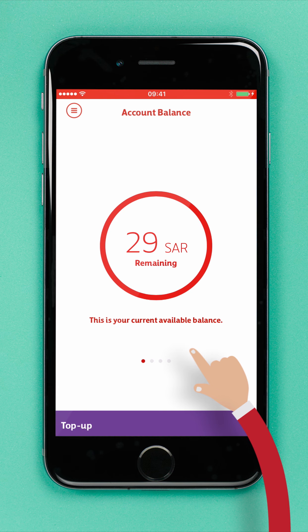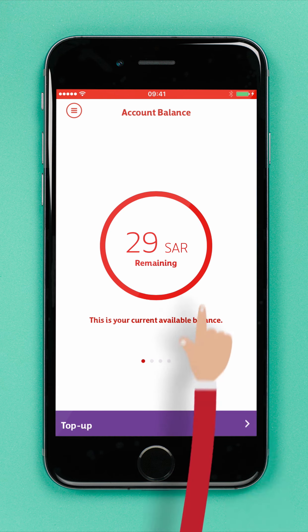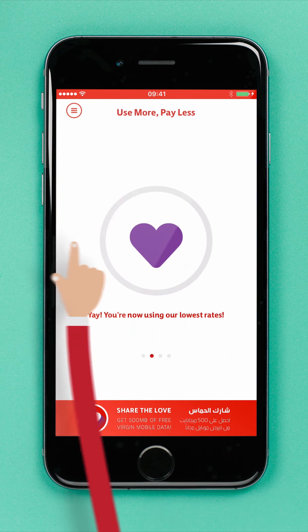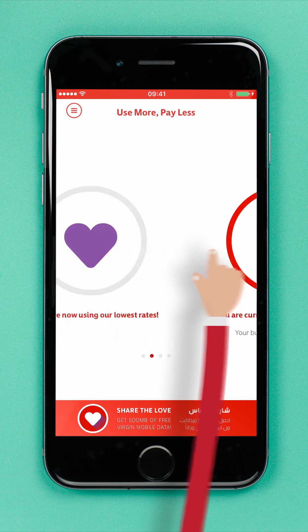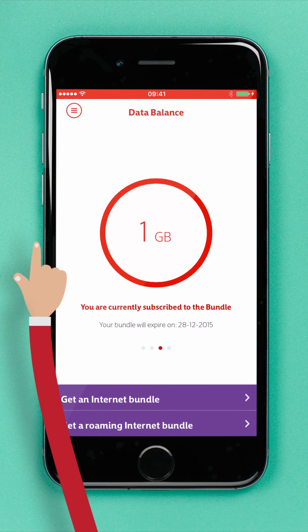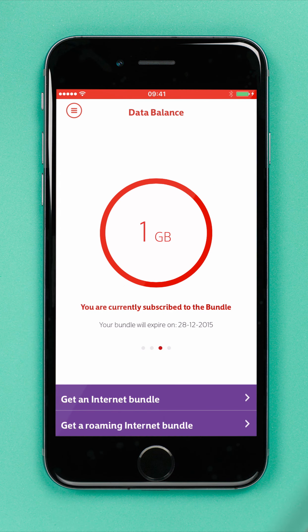And that's it, you're done. When you swipe back to the Data Balance screen, you'll see that your Internet bundle has been successfully activated. That was easy, wasn't it? Now, enjoy surfing the web from your Virgin Mobile.